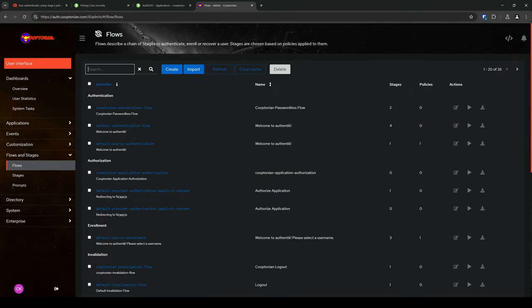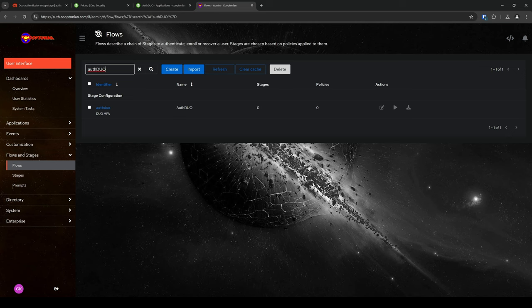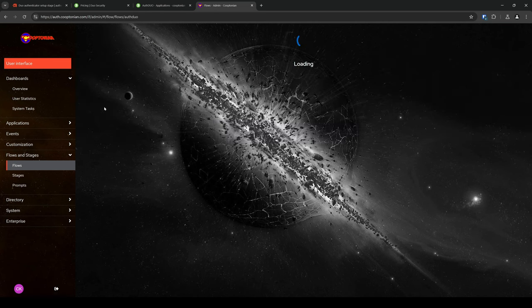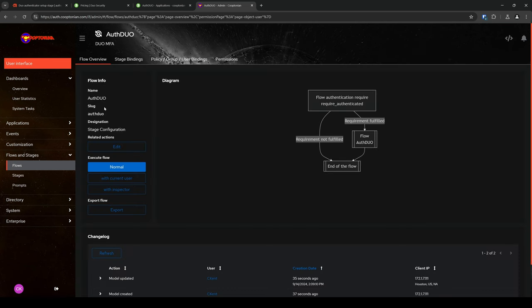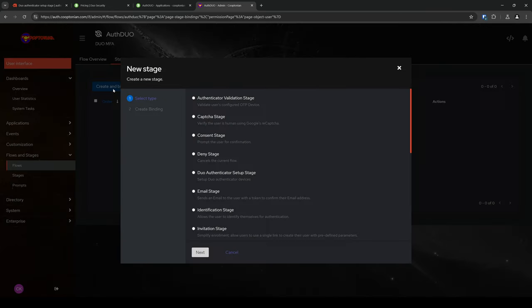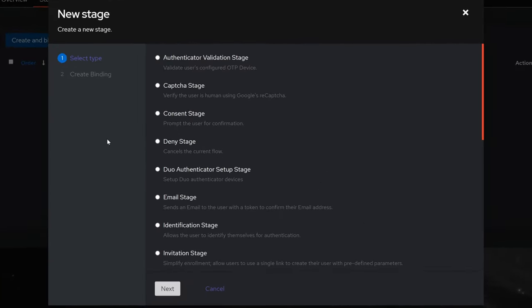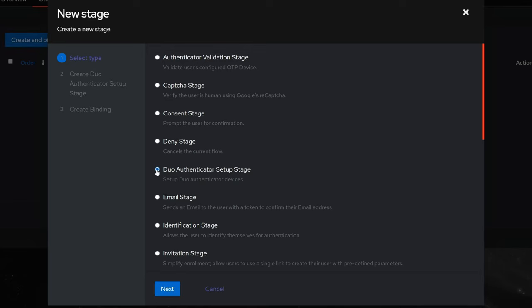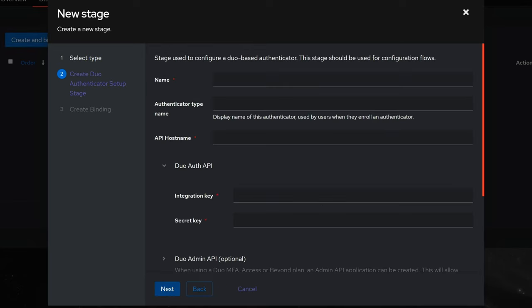Then, we want to find the flow that we just created. Click on it. Click on Stage Bindings. And click on Create and Bind Stage. Next, click on Duo Authenticator Setup Stage and click Next. Enter a name for your stage. I'll just name it the same as my flow.